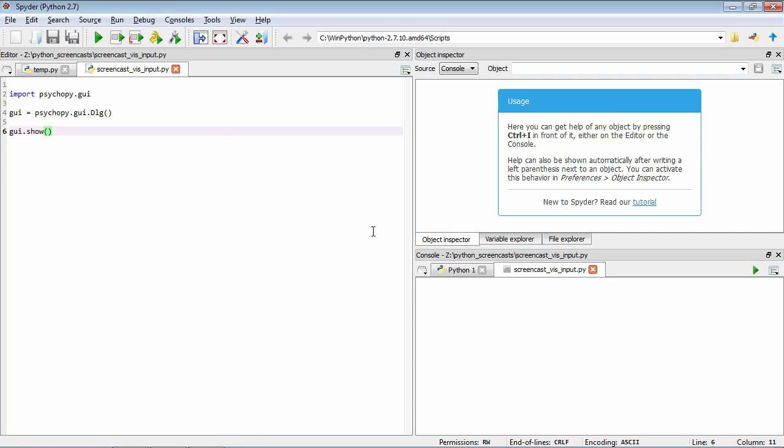Let's add some information to this GUI so we can have the user provide some relevant information. What we might want to do is have a way that the user can provide a participant ID and a run number. Let's say the participant ID is P1000 and this is the first run.